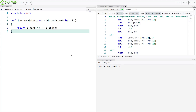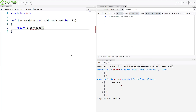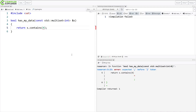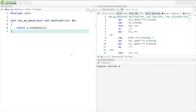So in C++20, on our associative containers, we got this simple contains method. It returns a Boolean — does our associative container, that's set, multi-set, map, multi-map, unordered set, and unordered map, contain the value? The container can do whatever is the most efficient way possible of figuring out if that value exists, without having to return an iterator or count the number of elements when there's the possibility of there being more than one.